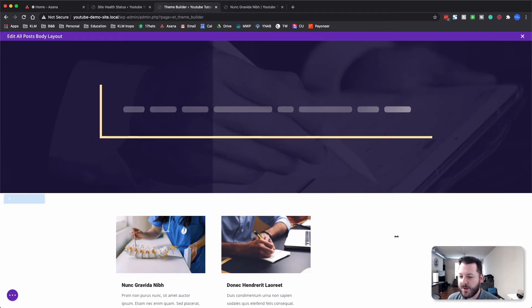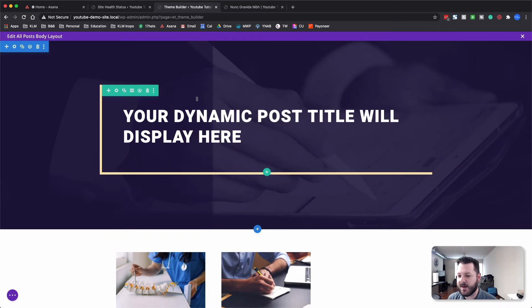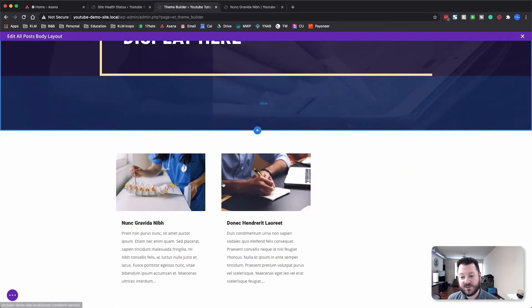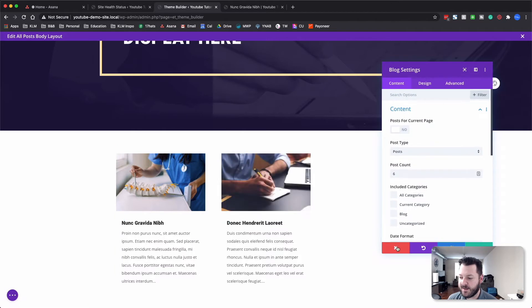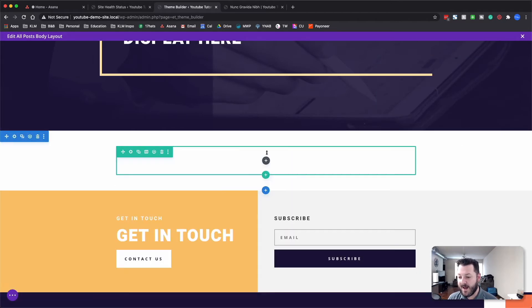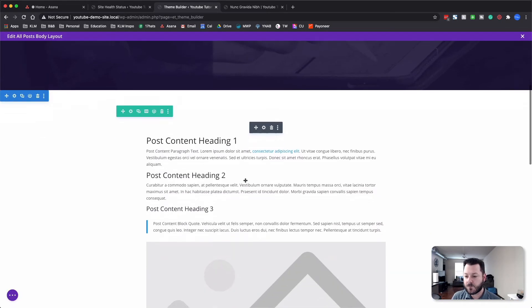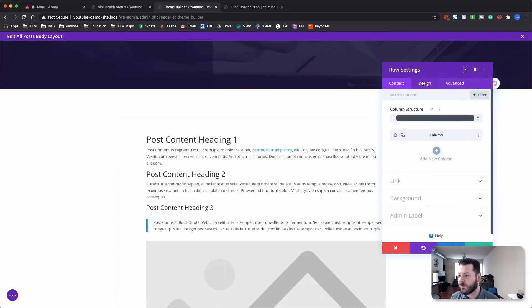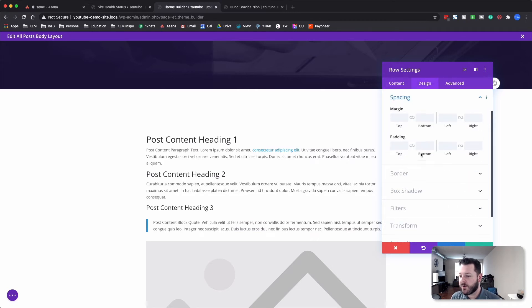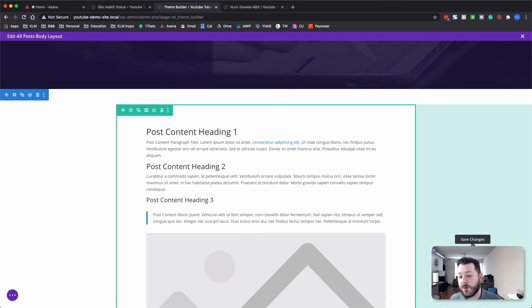We'll hit the plus symbol and OK — Elegant Themes will pull in the dynamic content, and you'll see 'Your dynamic post title will be displayed here.' The next section is just the blog settings — we don't need that, so we'll delete it. Then we'll add another module: the Post Content module. First, we want to make sure there's no padding inside the row settings, so I eliminate the padding — that way everything stretches to the end of the row and goes to the top.